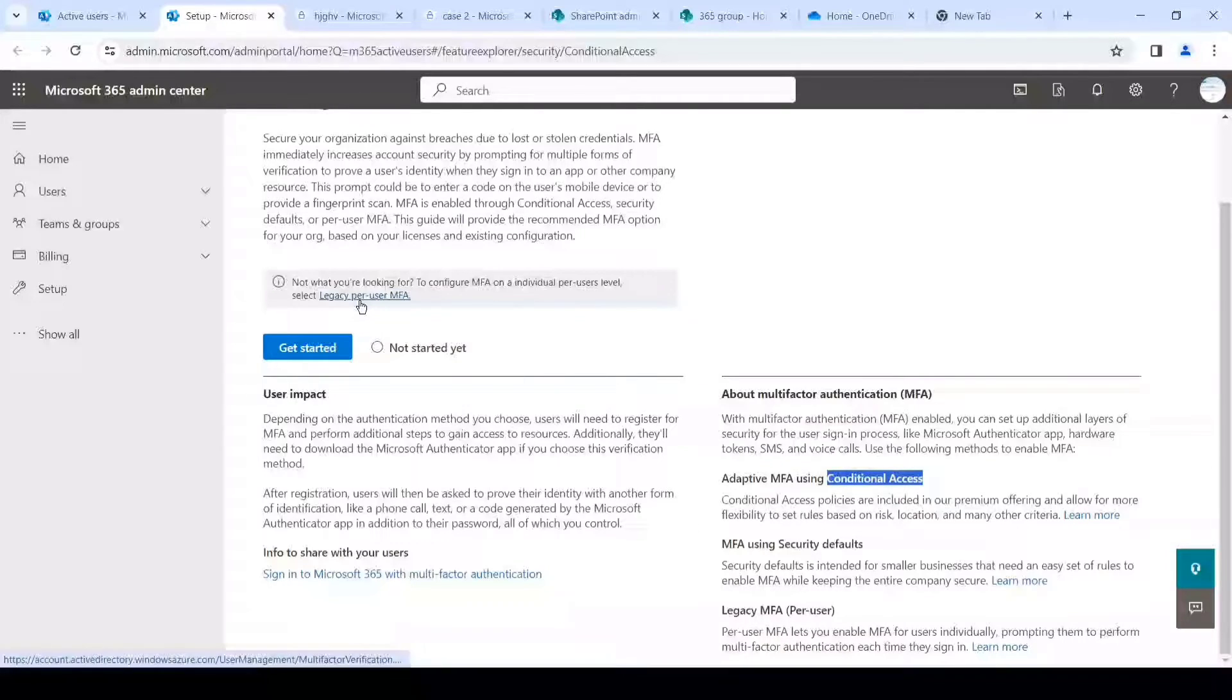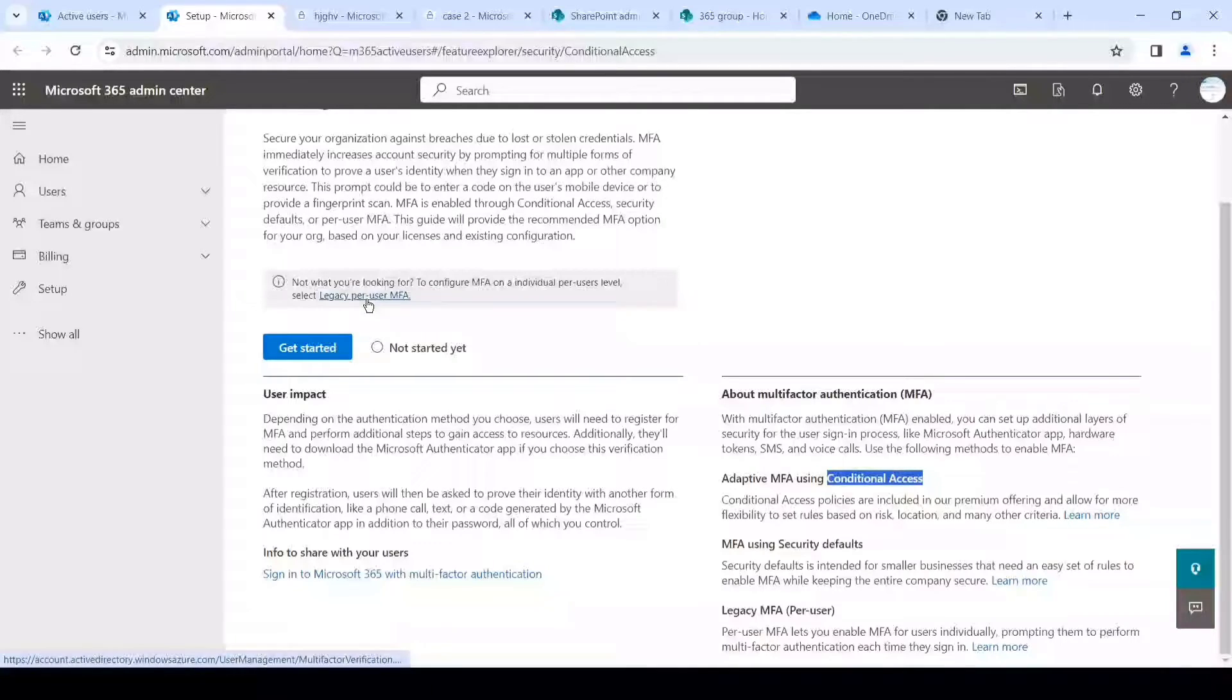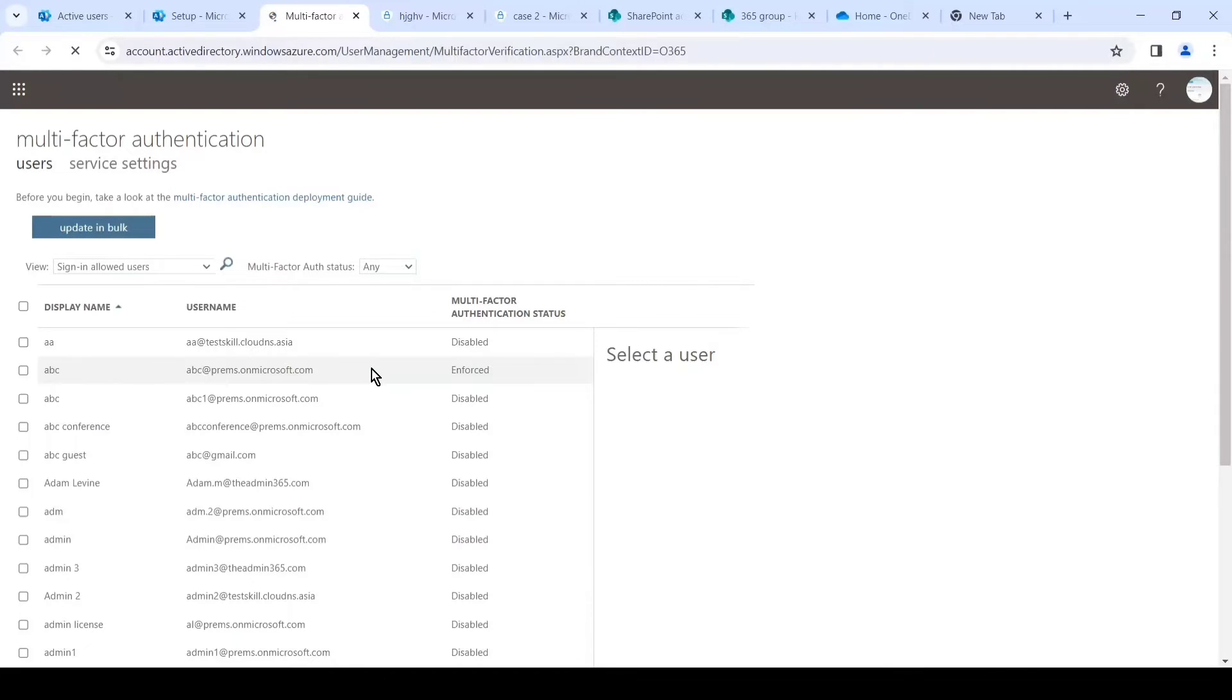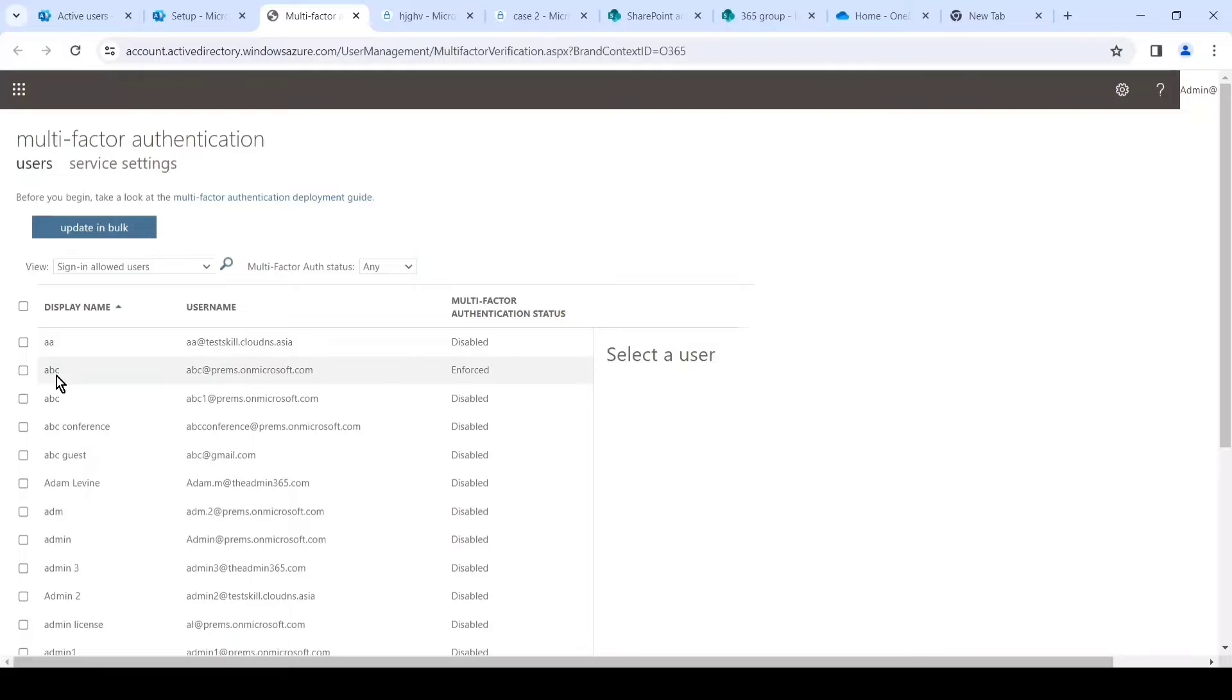Security default and conditional access policy can be applied to multiple users. Security default can be applied to the entire tenant. Let's go to the legacy per user MFA by clicking on this link. It will open the portal, and as you can see, all the users within the tenant have been listed here. We simply have to browse or search for that user on which we want to reset the MFA.